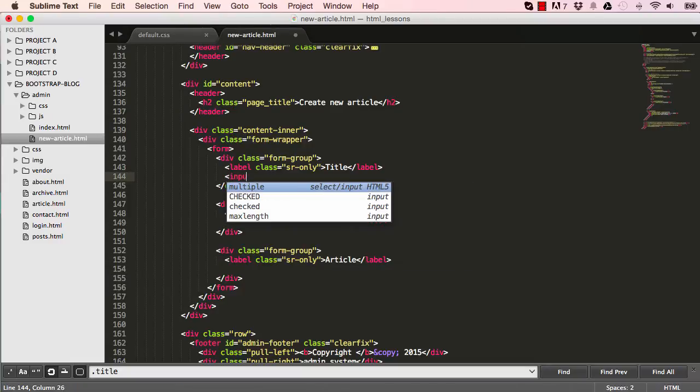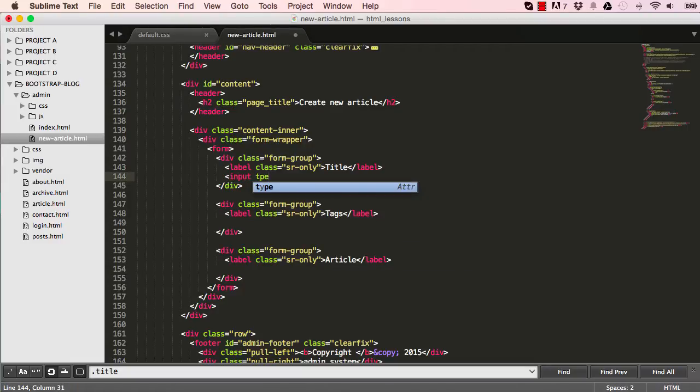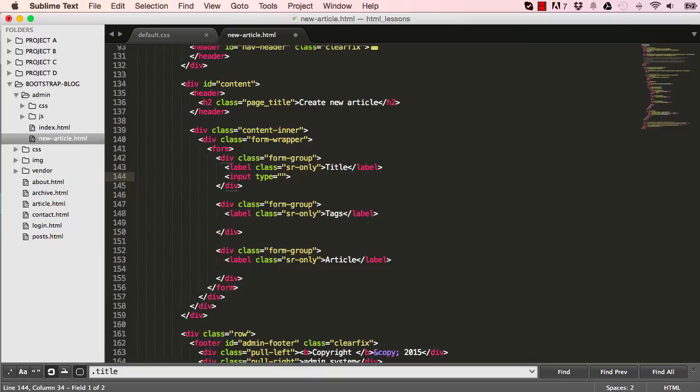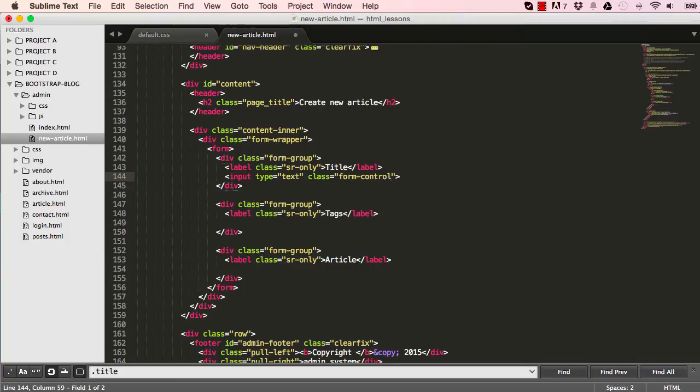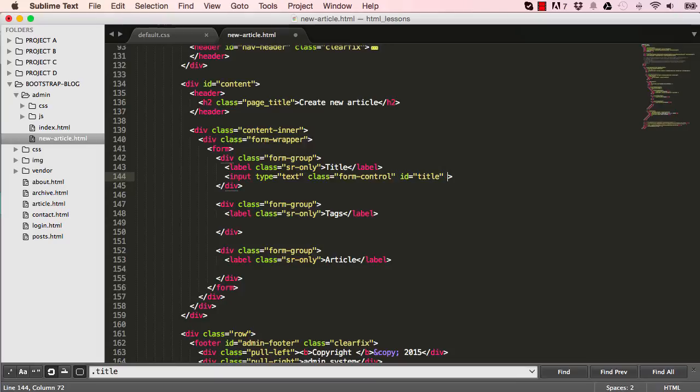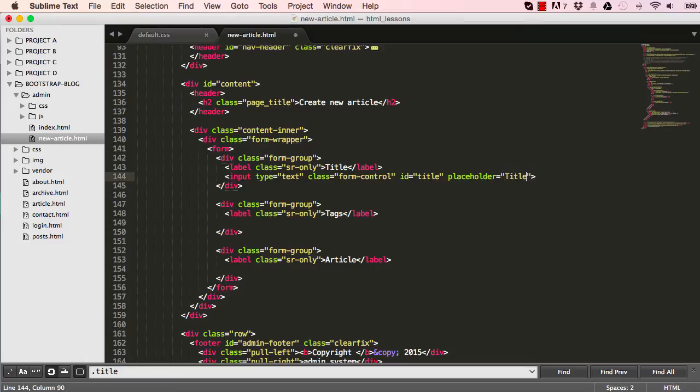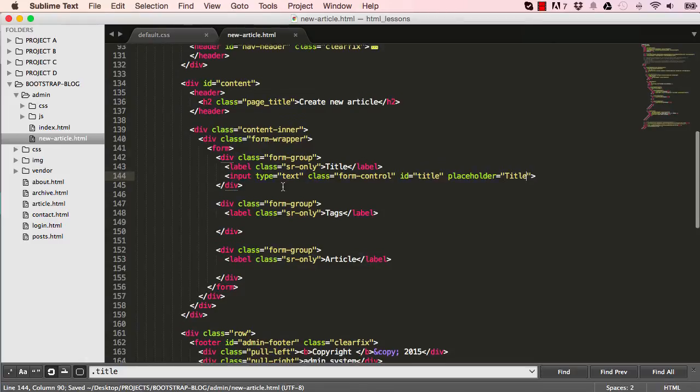So we have our input type. This would be a type of text, so we can have our input field for writing a title. So the class is form control. And we have our ID is title. And a placeholder will be just title.